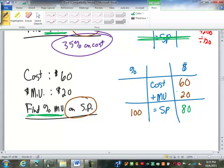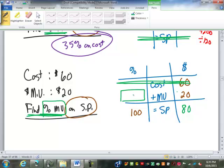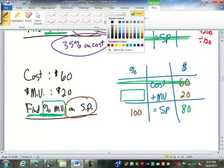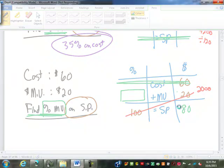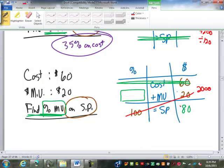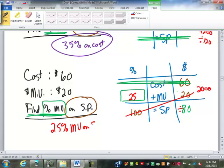We're asked to find the percent markup — that's this one right here — so we don't need the cost this time. 100 times 20 is 2,000, divided by 80 is 25. So there's a 25% markup on the selling price.